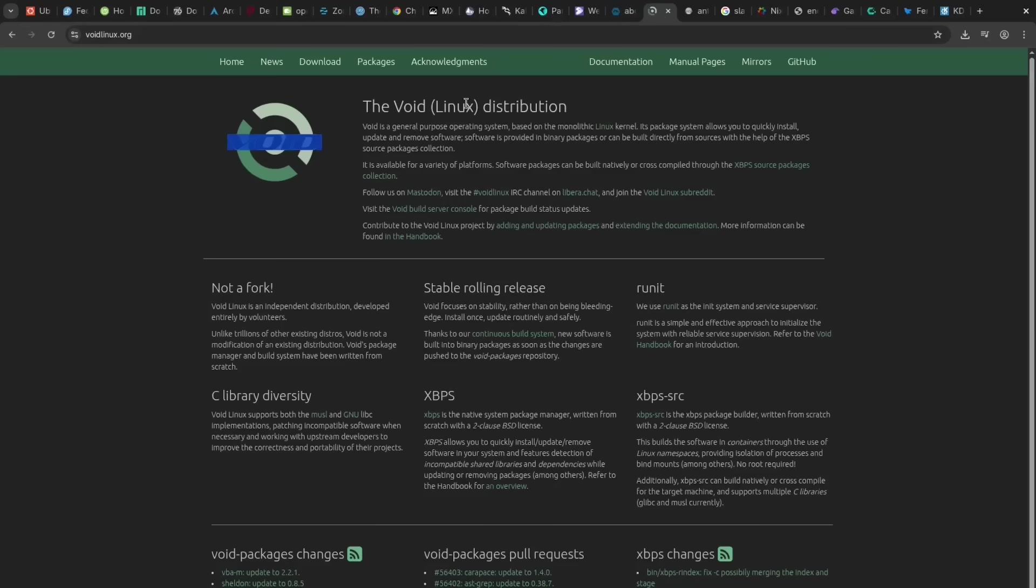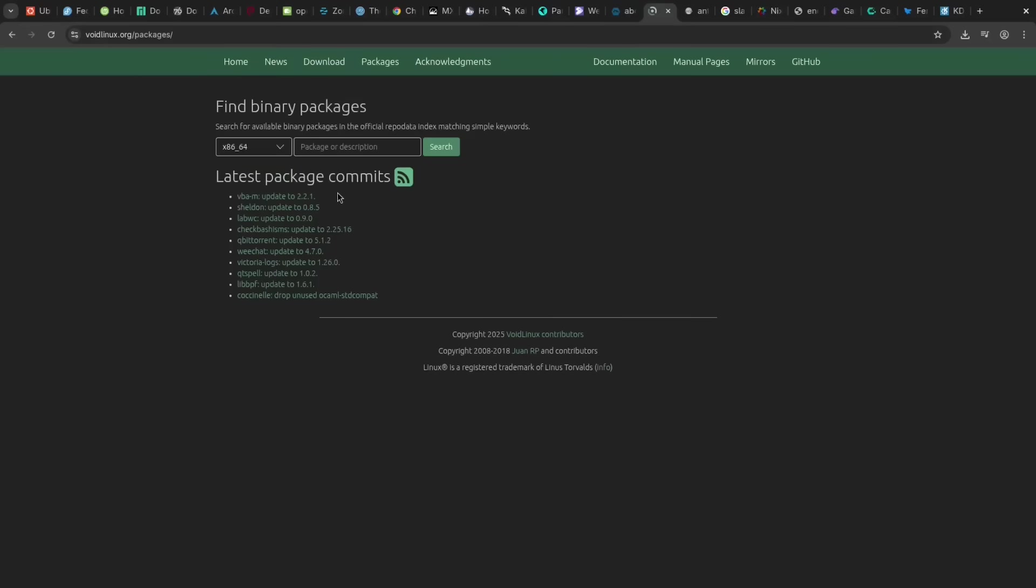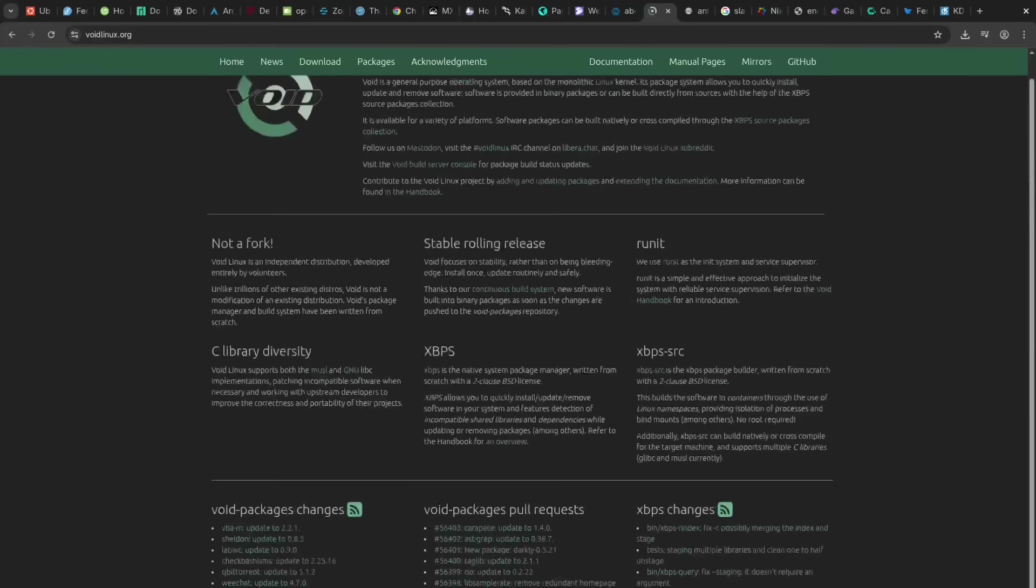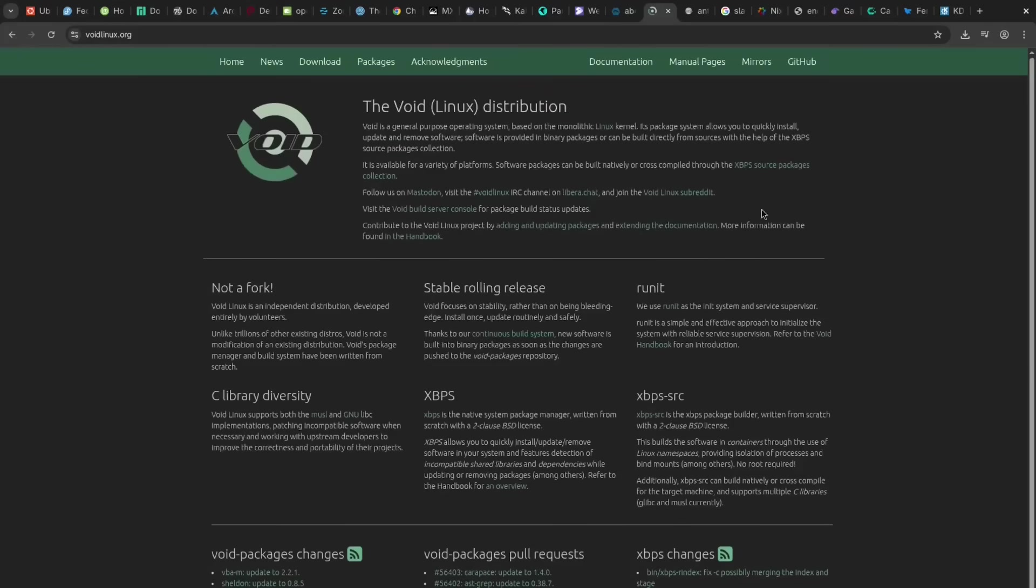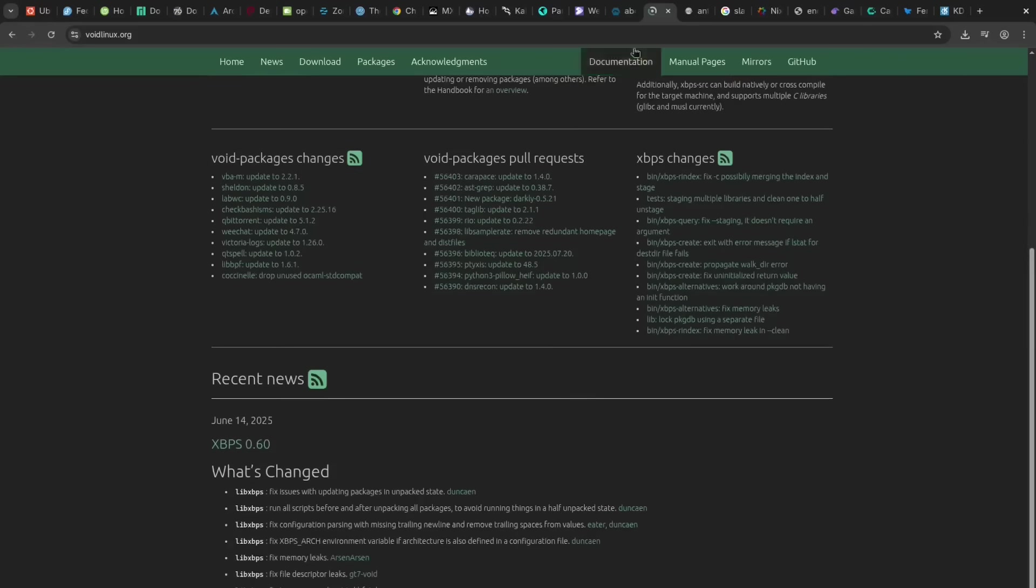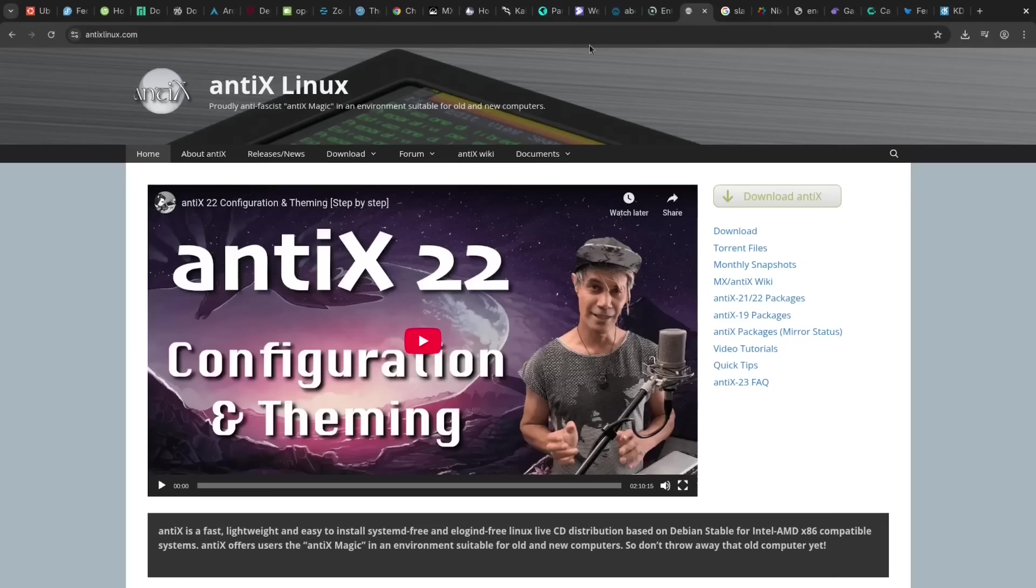Void is a pro for its independence, unique package manager, and fast overall system performance, offering a minimalist rolling release. The con is its smaller community base and far fewer pre-built packages.